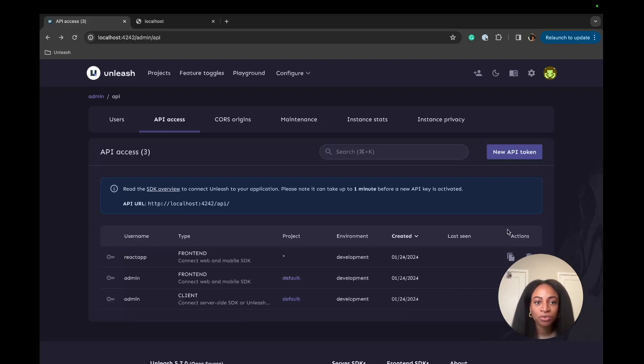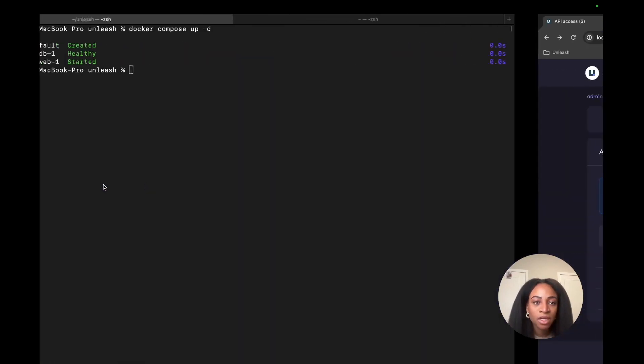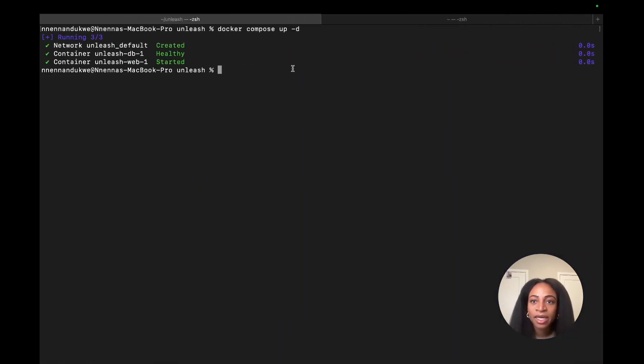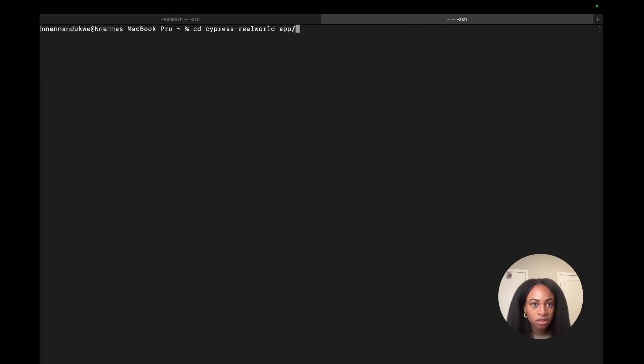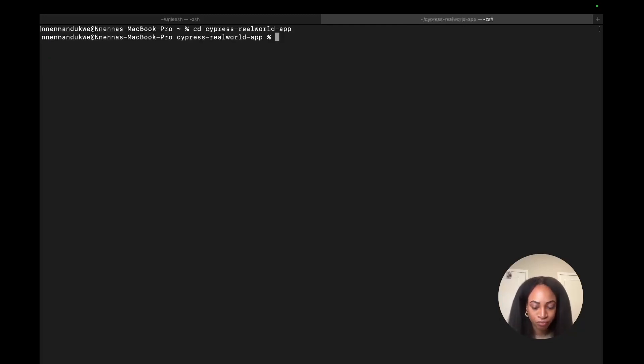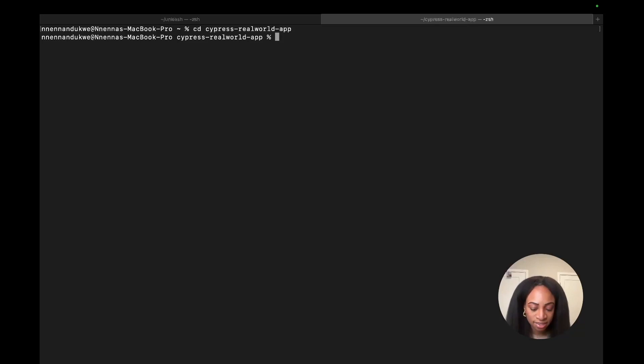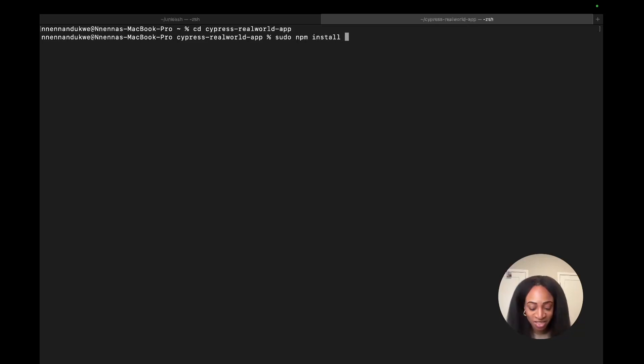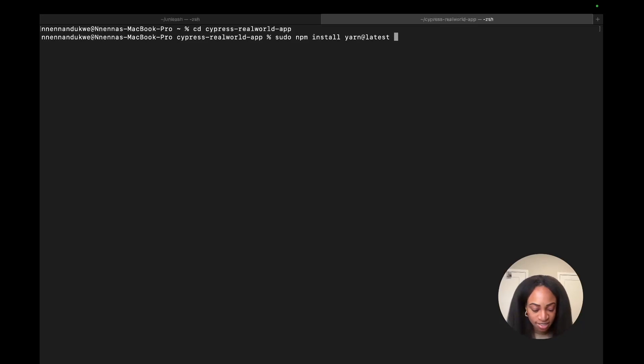So now we're good to clone the open source React app. I should already have it here. It's called Cypress real world app. The next thing you would do is install npm yarn at latest. I'm going to use a sudo command so I don't run into any issues. So npm install yarn at latest-g for global.